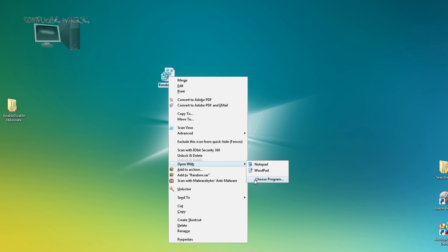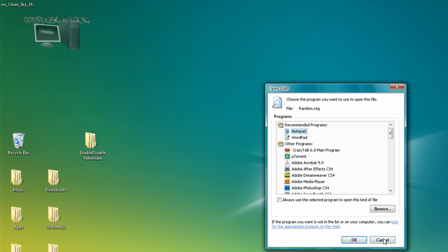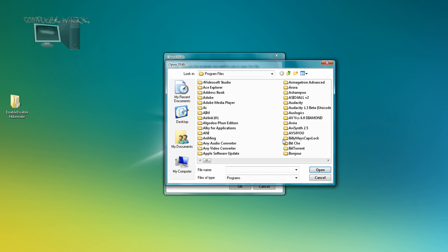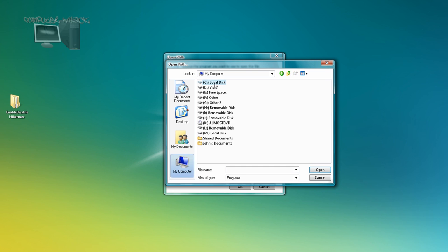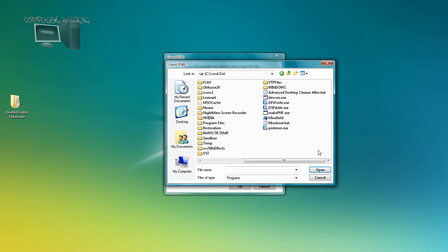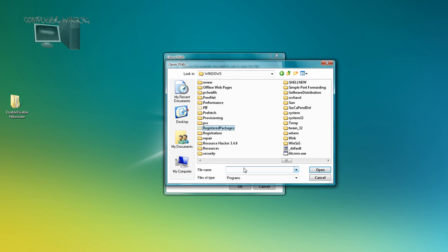Choose program, then go to browse and go to your Windows folder. Then just type in or type reg.